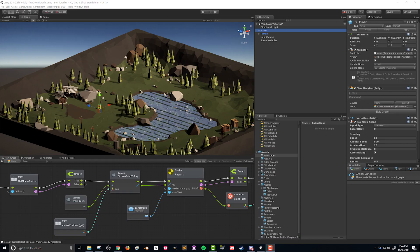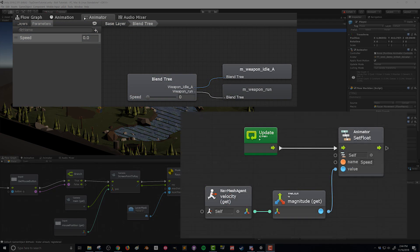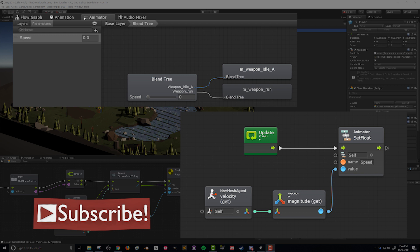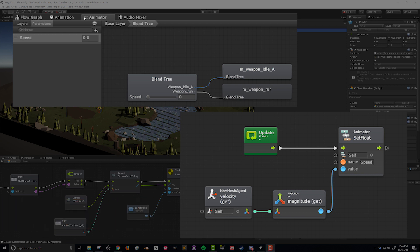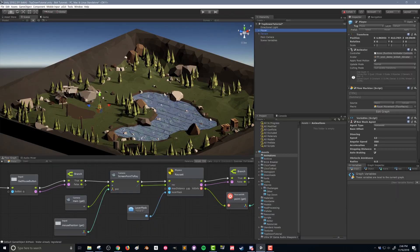In this video we're going to set up an animator controller for our player. This will also be an animator controller that we use for our AI in later videos. This animator controller is going to switch between an idle animation and a run animation depending on the speed of our nav mesh agent. So let's go ahead and get started.